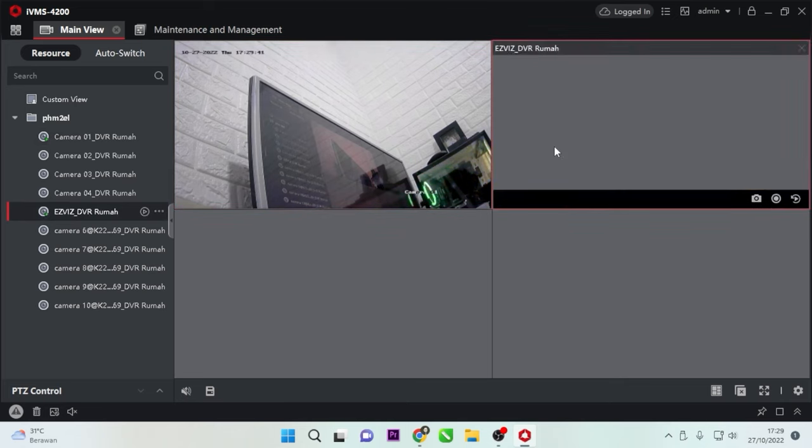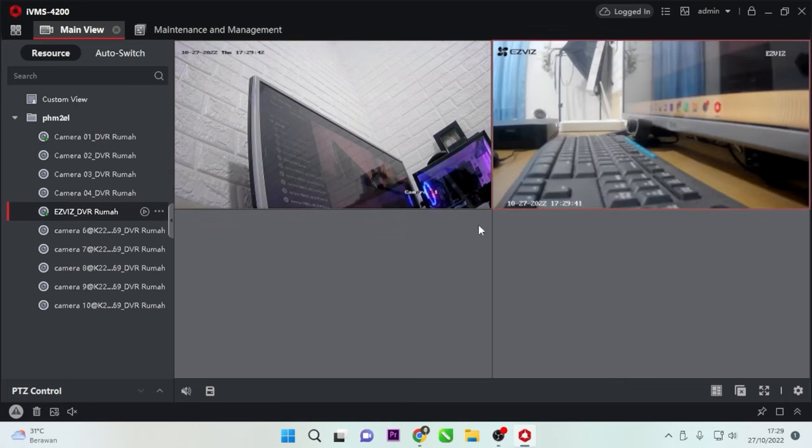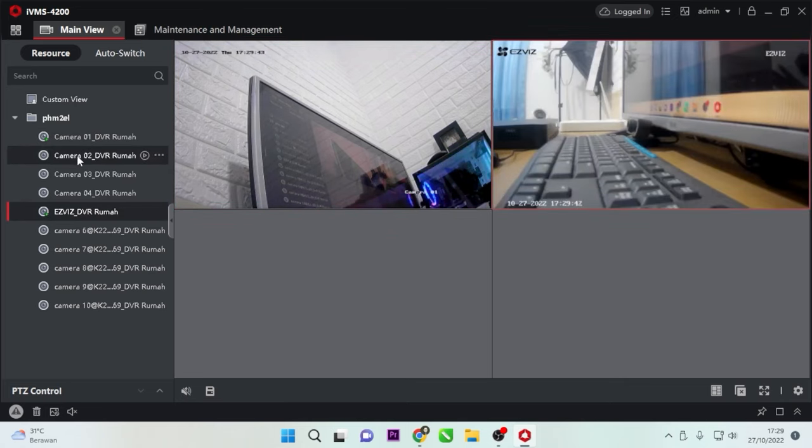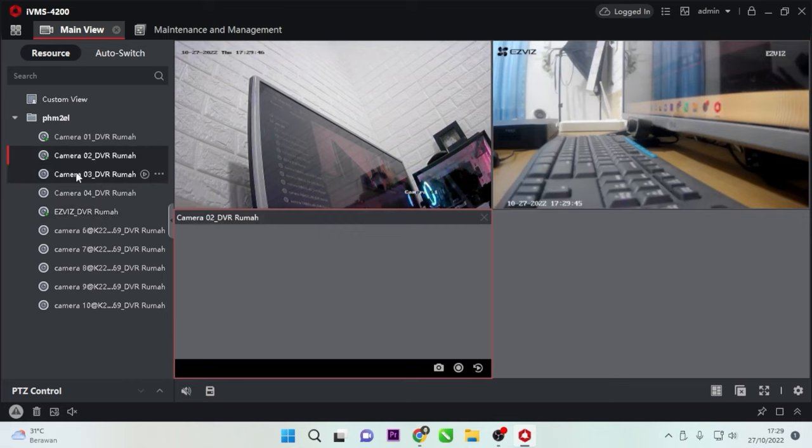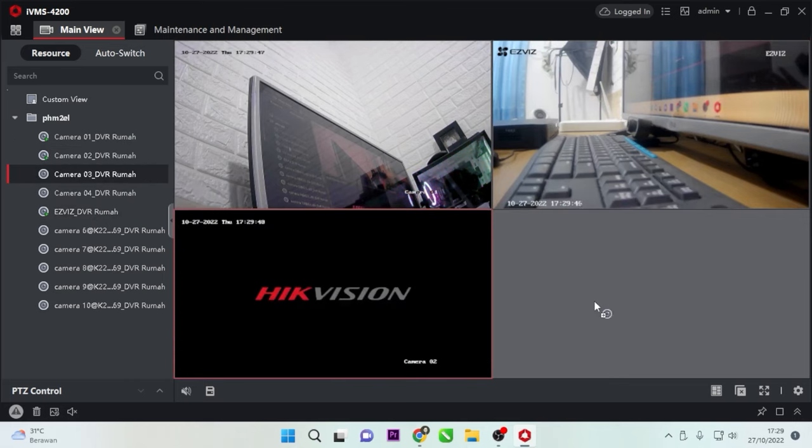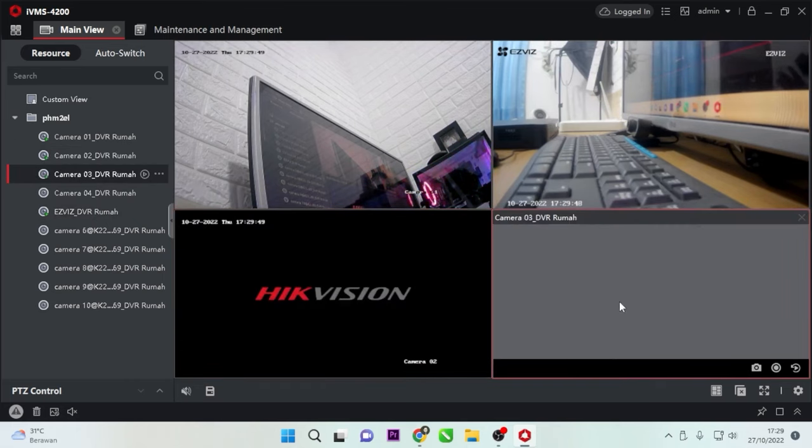If you want to add more, simply drag and drop them. That's it. That's how you can access Hikvision DVR remotely using a computer.